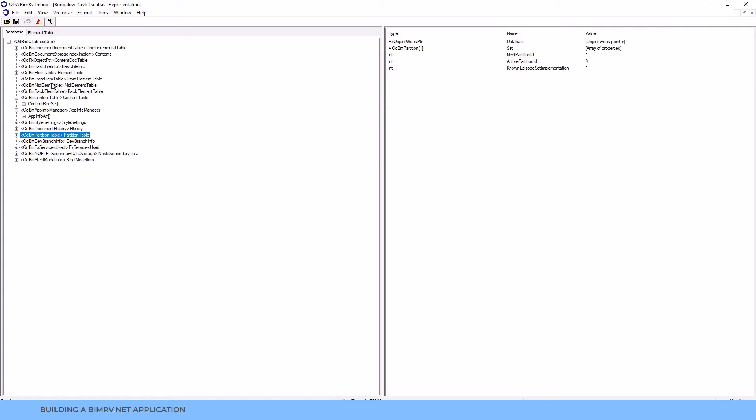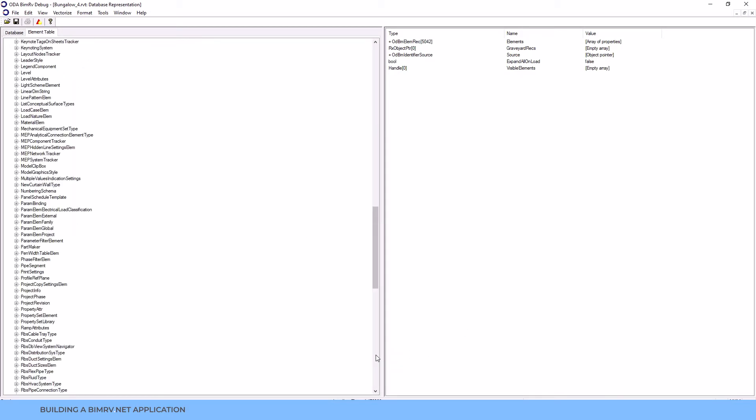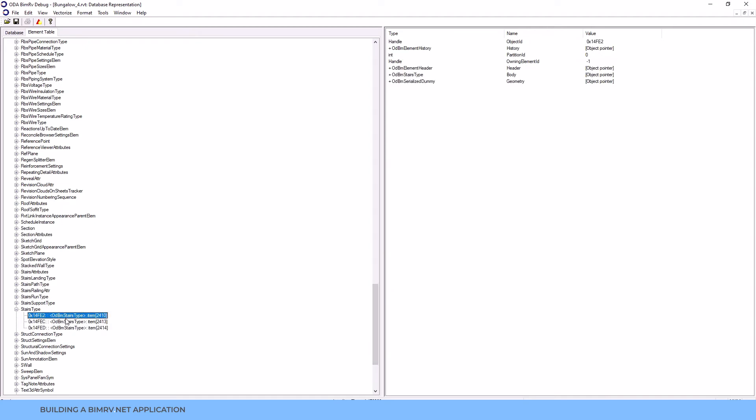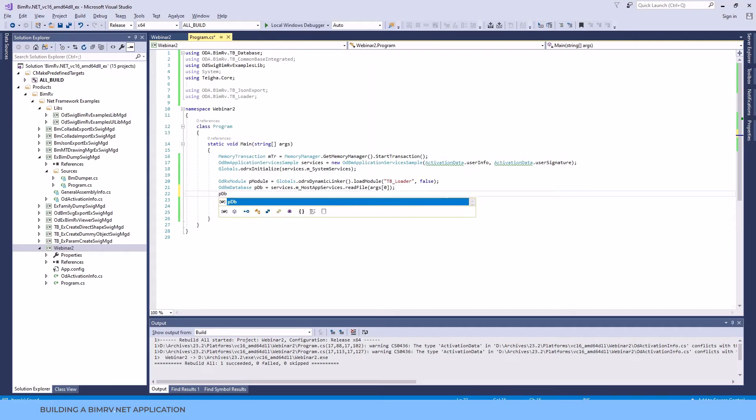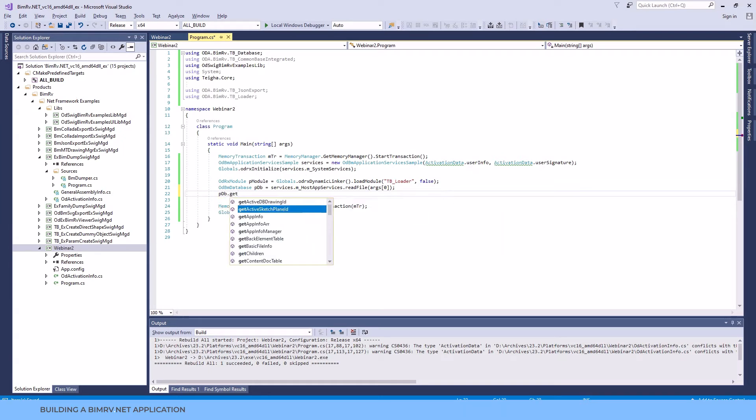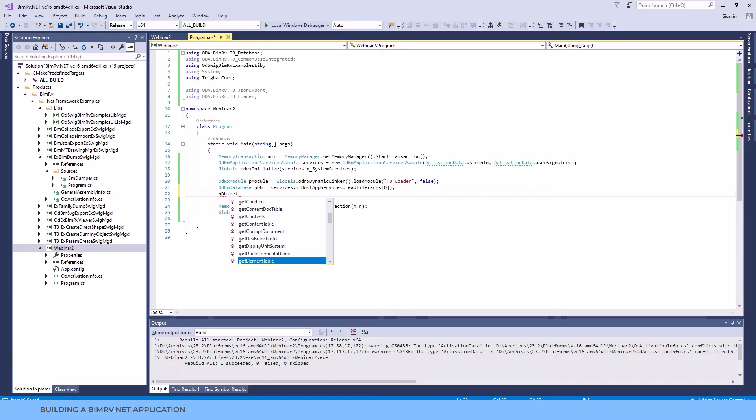Switching to element table, we can see that there are elements and they are grouped according to their type. And we can see that elements of the same type have the same class name. We'll use this information further on for our data extraction logic. Let us switch back to our application code. And as you see, having the ODBM database object, we can call different methods and get different tables similar to the ones that we saw in ODBM application.